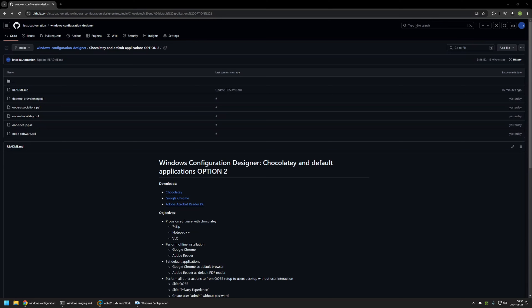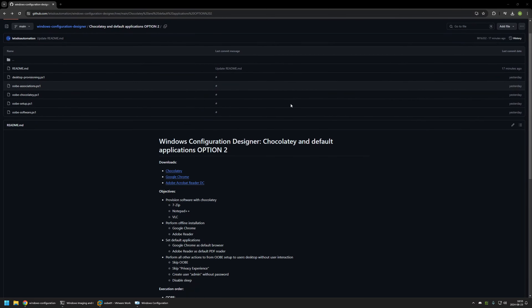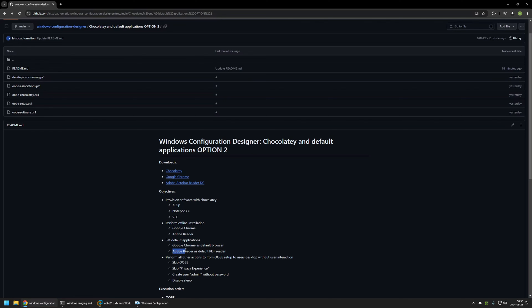I'm starting this video from a GitHub page because there are a few bits of information here that I will be using, and I will leave the URL in the description below. Here you can see the objectives for this video. For online software installation I will be using Chocolatey to install 7-Zip, Notepad++ and VLC. I will also be performing offline installation for Google Chrome and Adobe Reader, which will allow us to set the default applications — Google Chrome as the default browser and Adobe Reader as the default PDF reader.